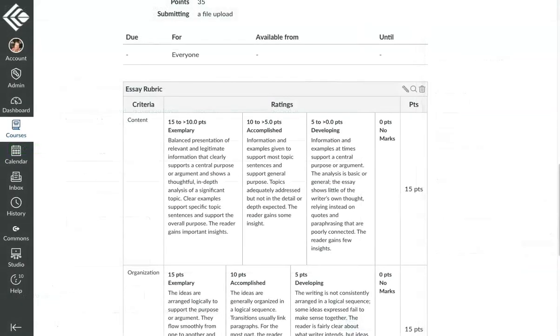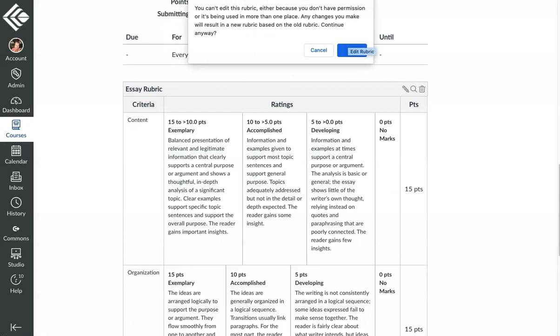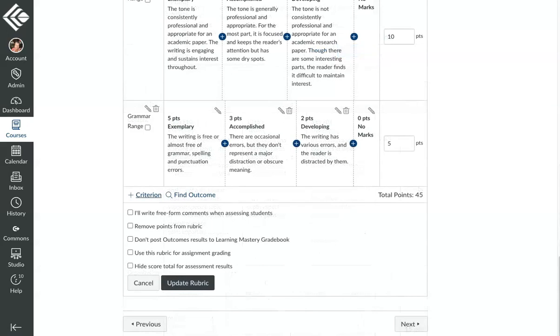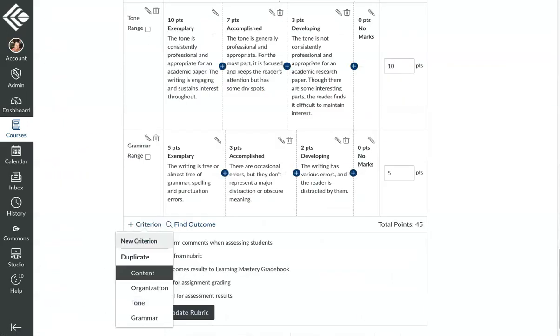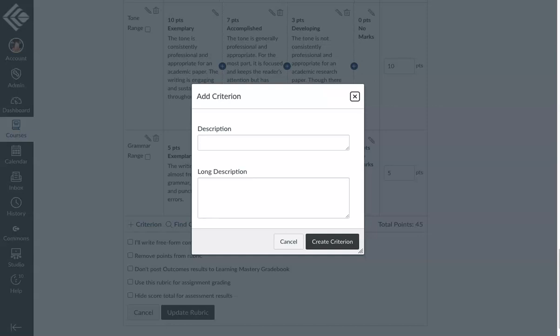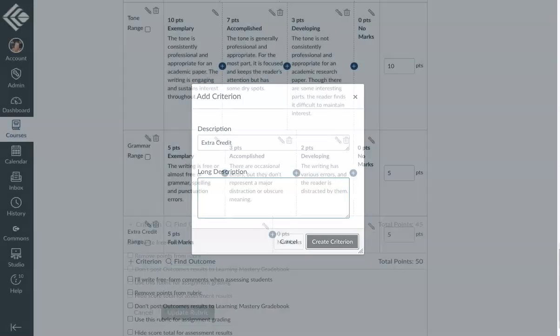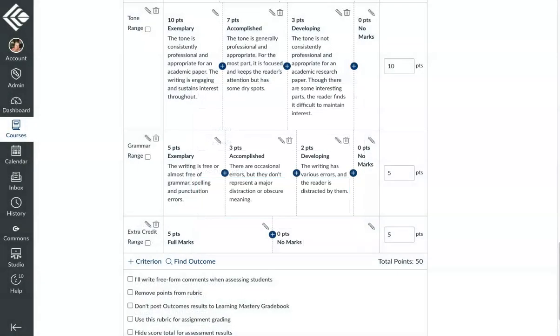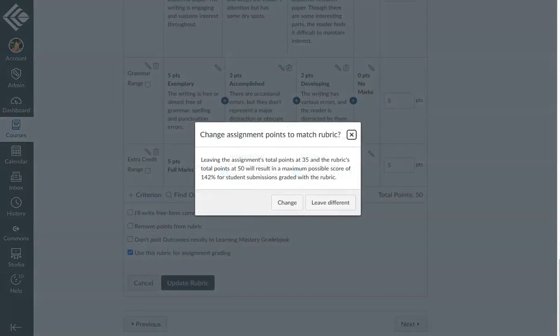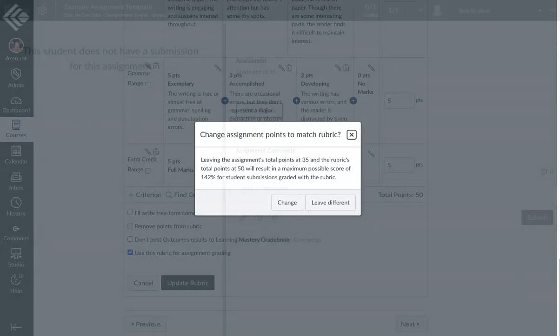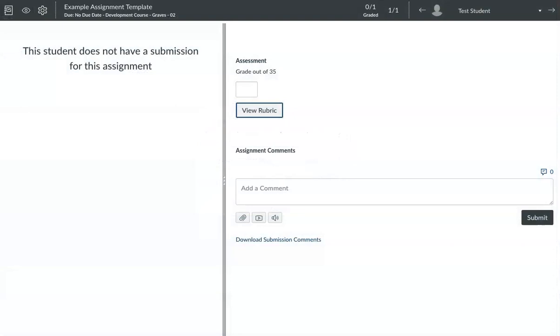If you use a rubric to grade an assignment, you can make an additional criterion for the rubric for extra credit. So either starting from a brand new rubric or in this existing one, I can edit it and add another criteria that we will call Extra Credit. I'll put in whatever description makes sense to explain what the students need to do to get the extra credit. I would give it however many ratings and however many points. When you save it, Canvas is going to ask you if you really want the rubric total and the assignment total to be different. Yes, you do. By making the rubric worth more points than the assignment, it won't negatively impact the grade of students who aren't doing the extra credit part.